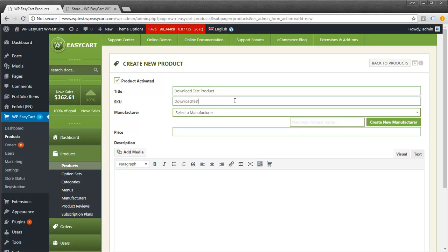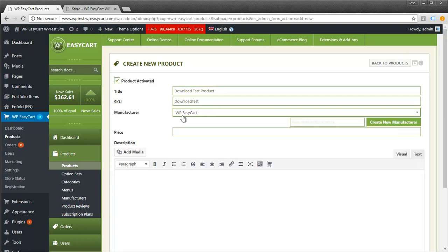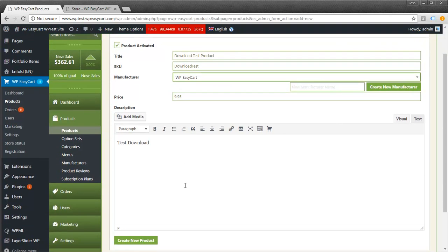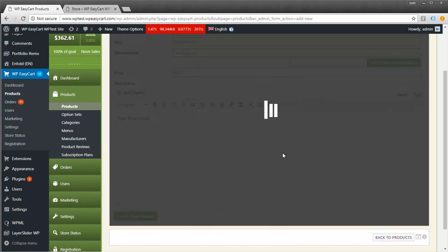I'll give it a quick SKU and set the price at $9.95. I'll add a quick description and create this product.